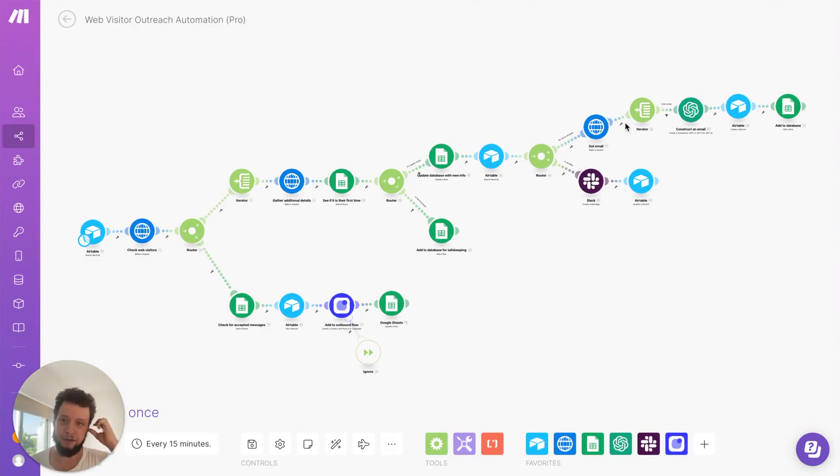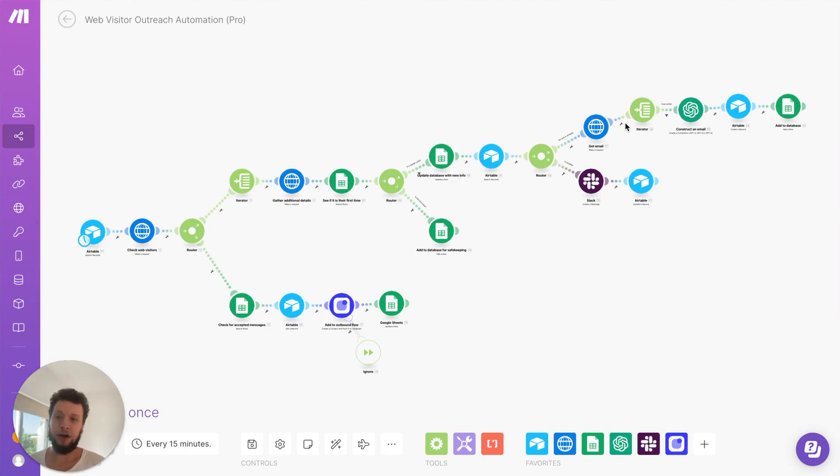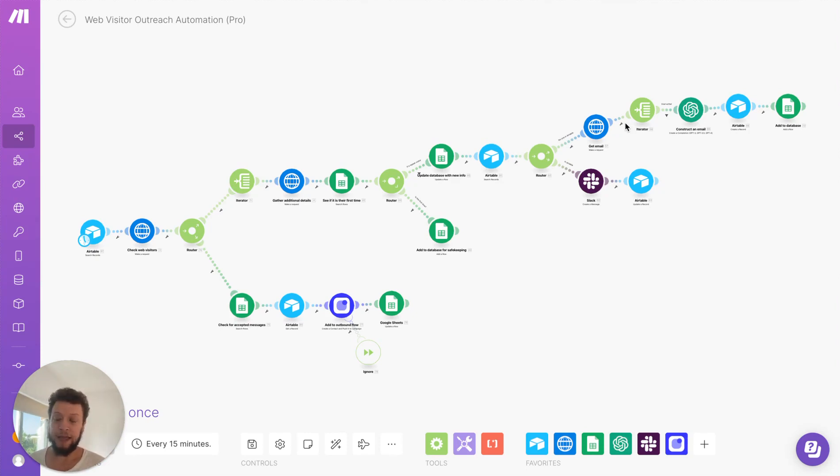This is a really powerful automation. What it will do is have a look at companies checking out your website, enrich them for details to find out a bit more about the company, what industry they work in, what kind of revenues they have.